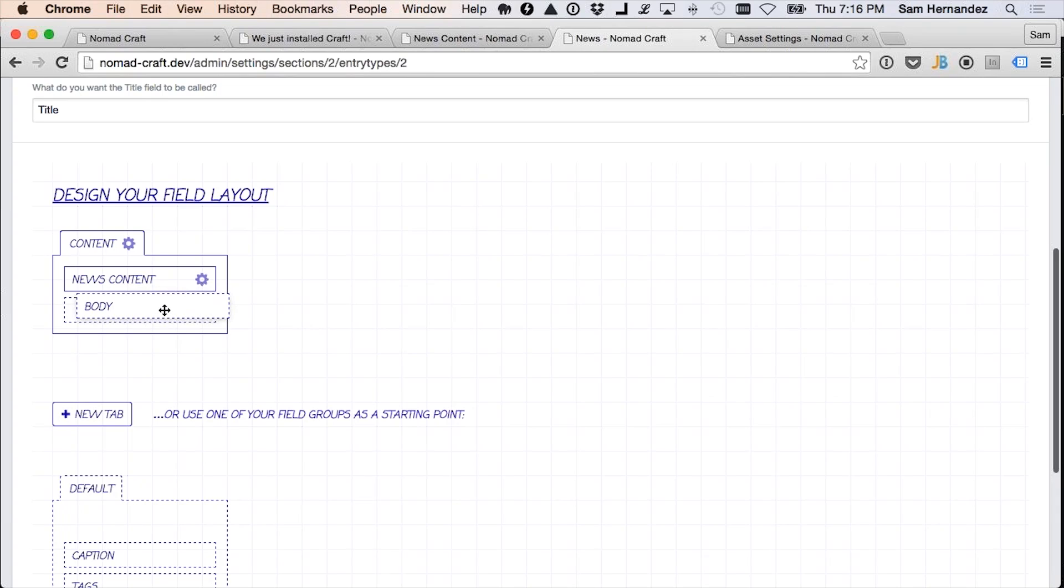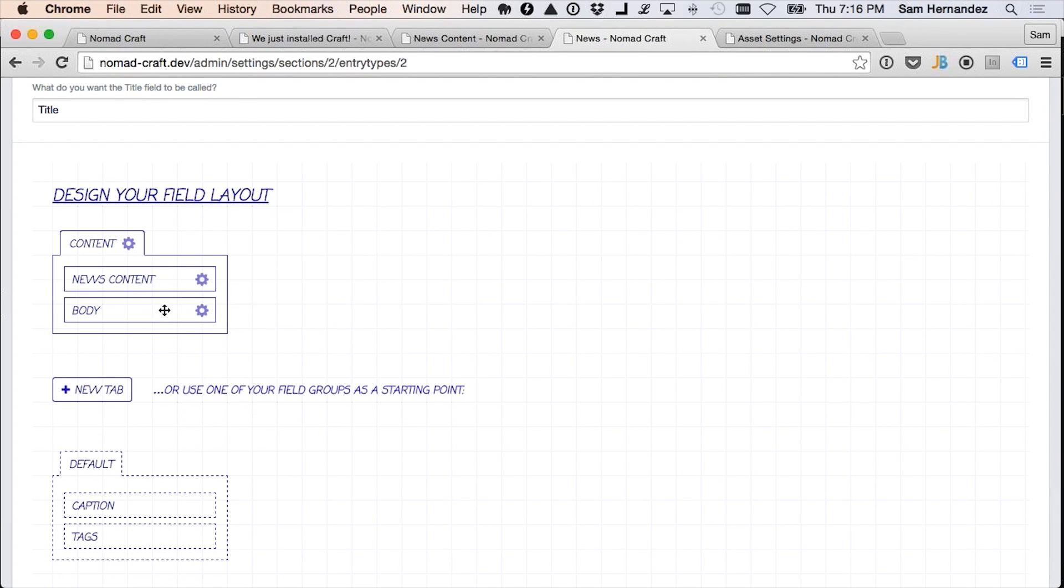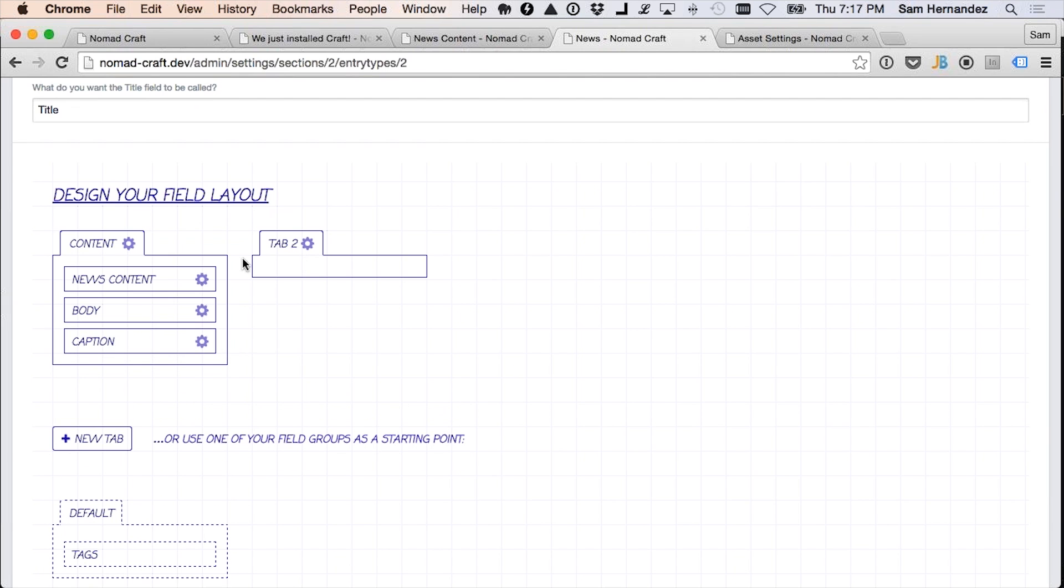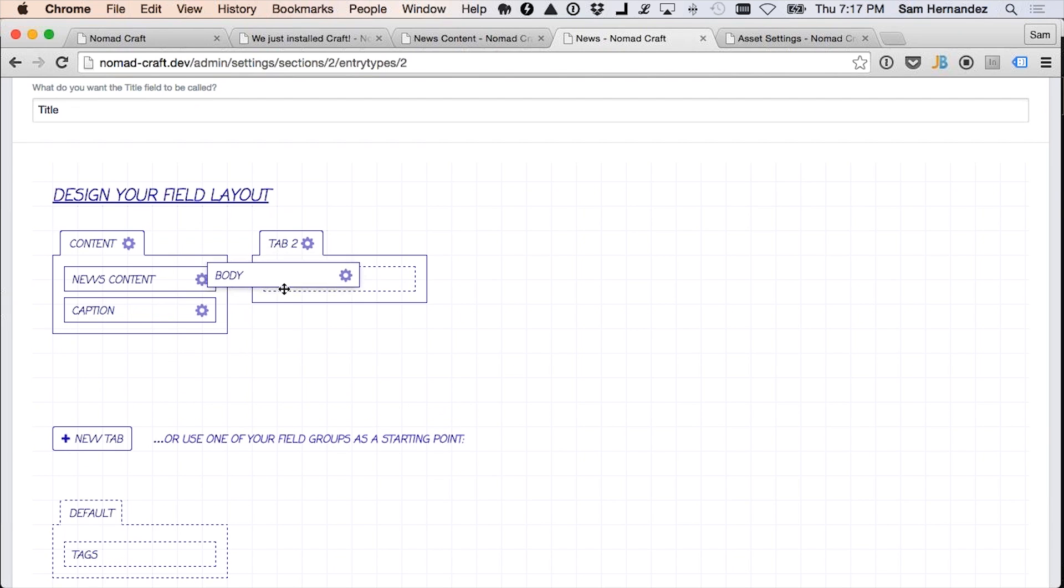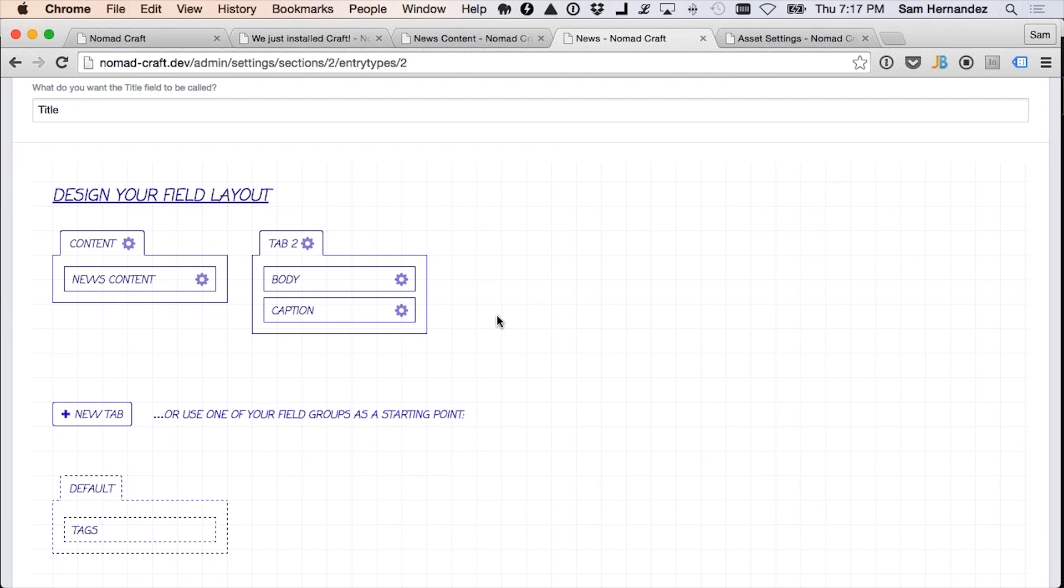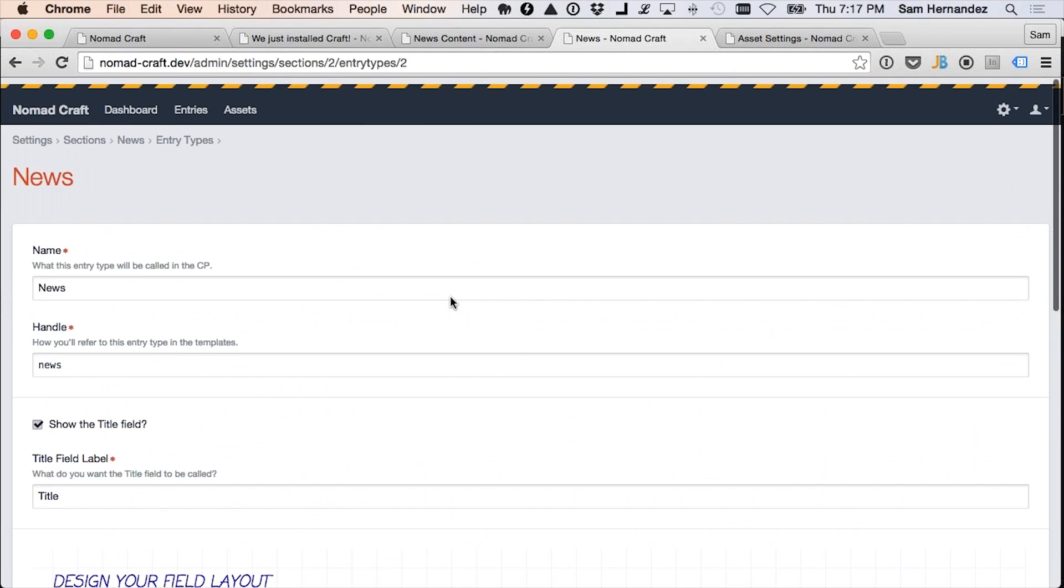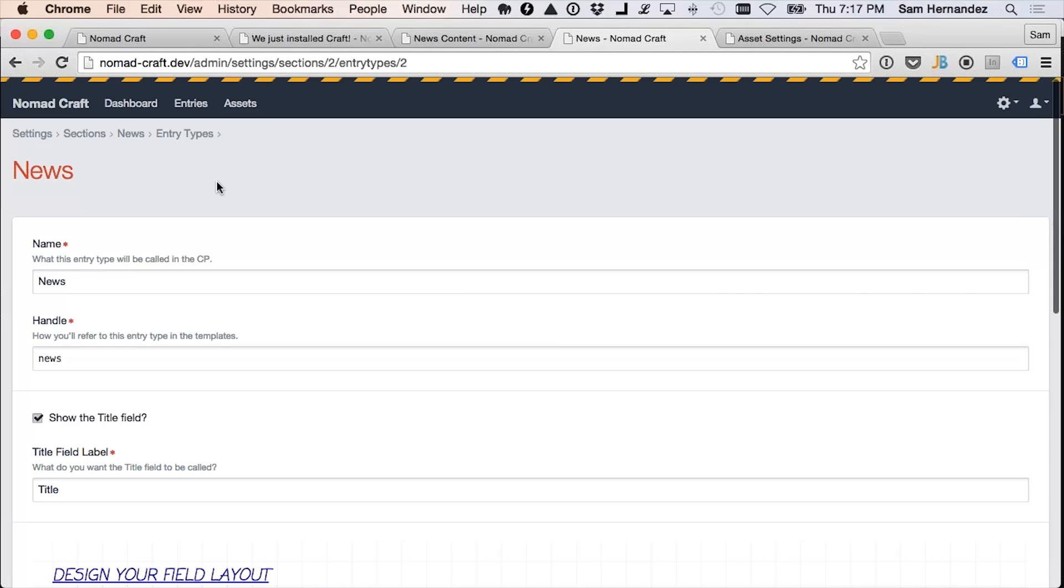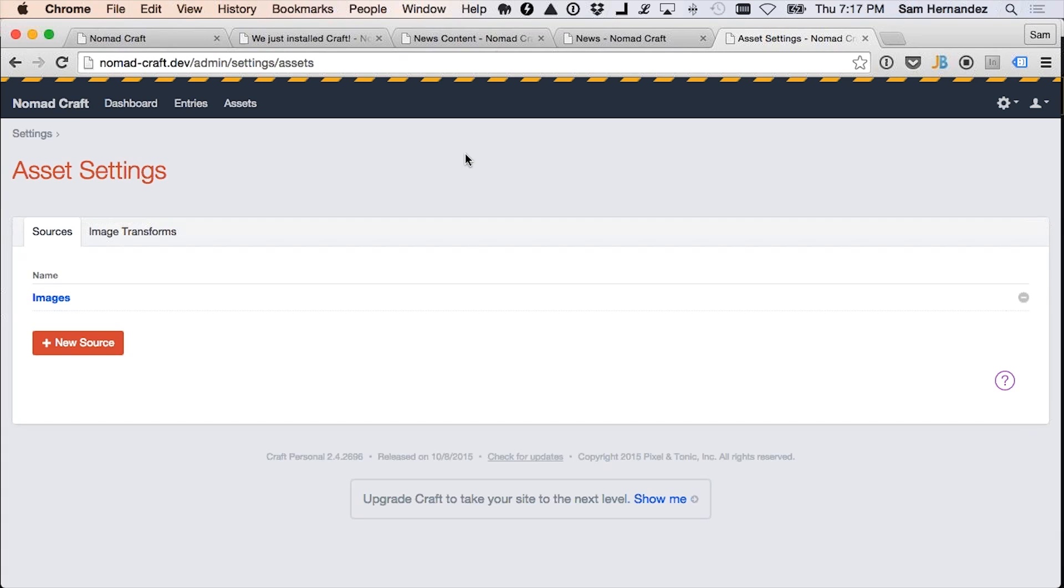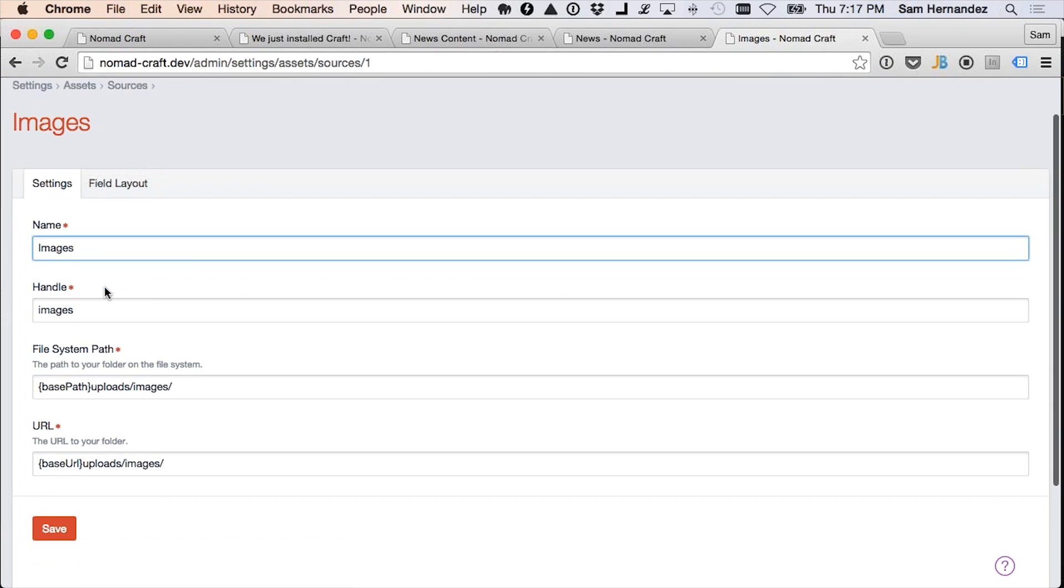As you create your fields, you can add them to the field layout just by dragging and dropping. It's that simple. If you like, you can add a new tab and drag those over there. That is really handy. But not only can you add fields to things like entries, you can also add them to assets or users. So here's my asset settings. And here's the upload destination for those images. But notice I have a field layout here as well.